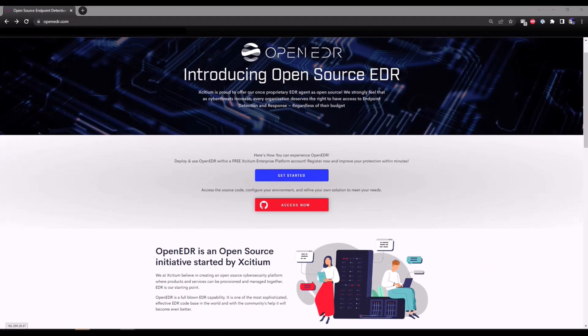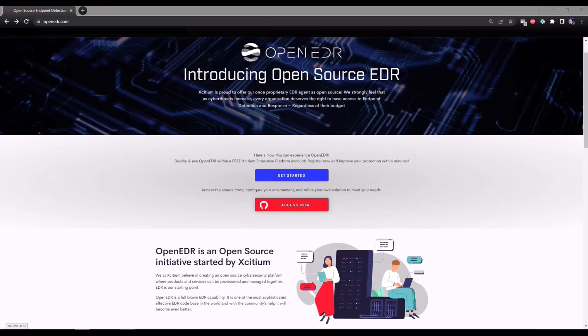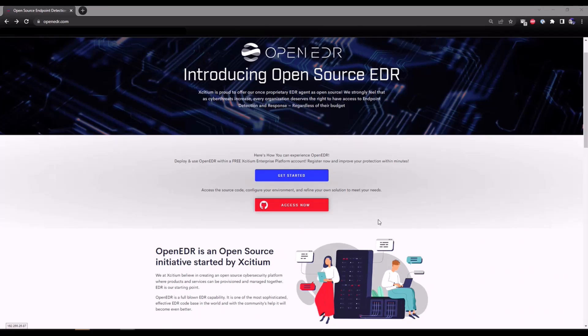Head on over to openedr.com to get started. For those of you who want to dive directly into the source code, feel free to click on the red button. It'll redirect you to our GitHub page. For those of you who are ready to start testing out our free EDR solution, let's click on the blue button to get started.